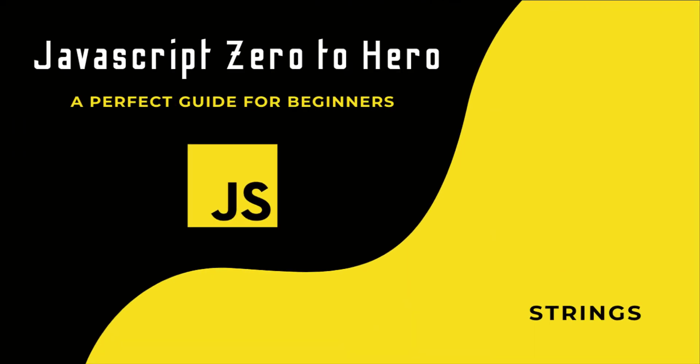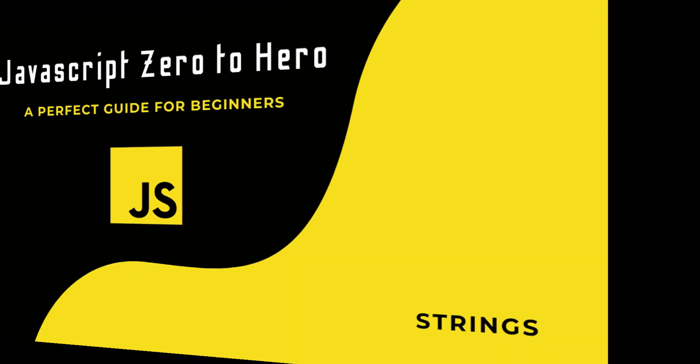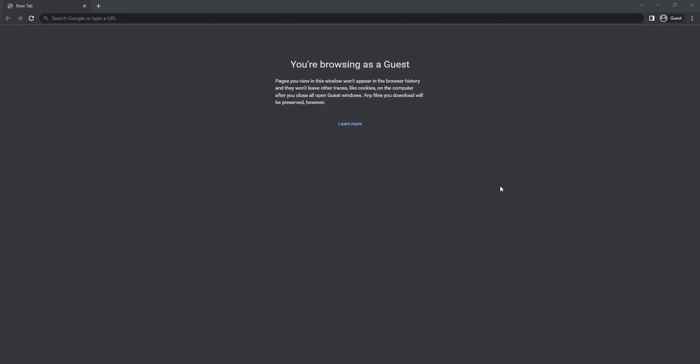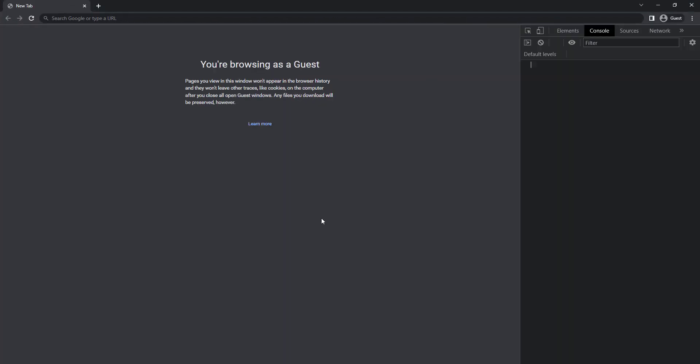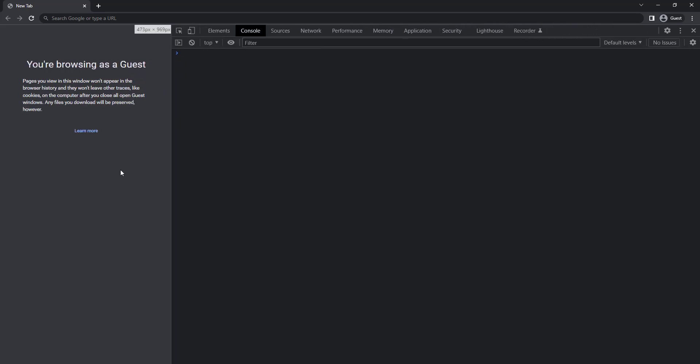Hi friends, welcome back to the new series JavaScript Zero to Hero. In this series I'm explaining all the basic concepts in JavaScript. In this video I'm going to talk about strings in JavaScript. JavaScript string is a primitive data type that is used to store and manipulate texts.